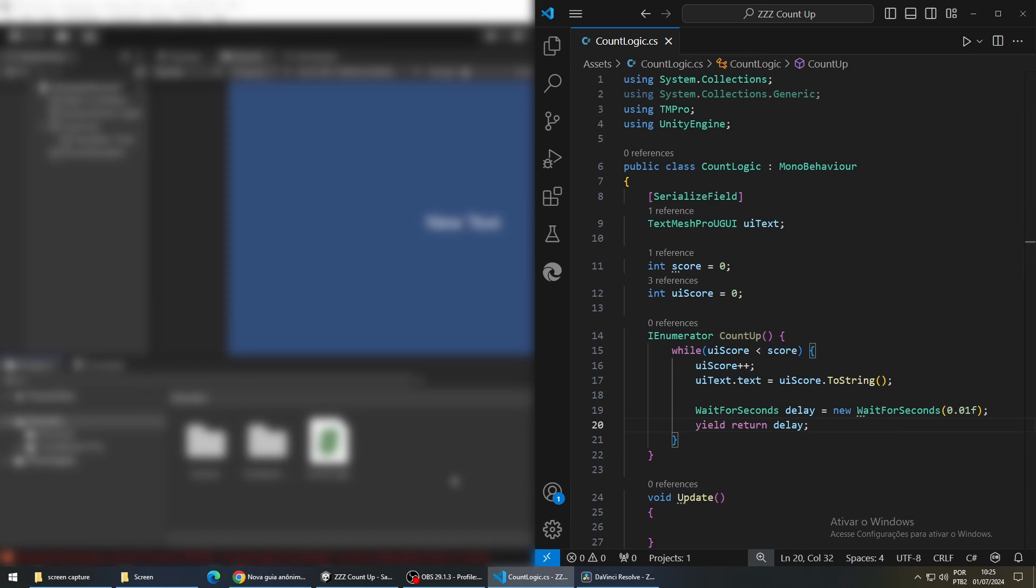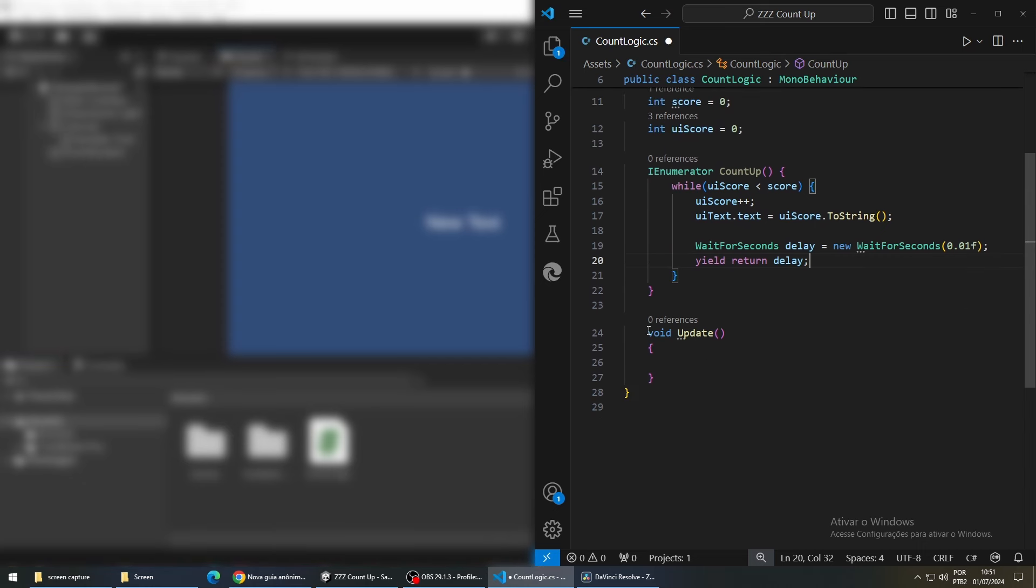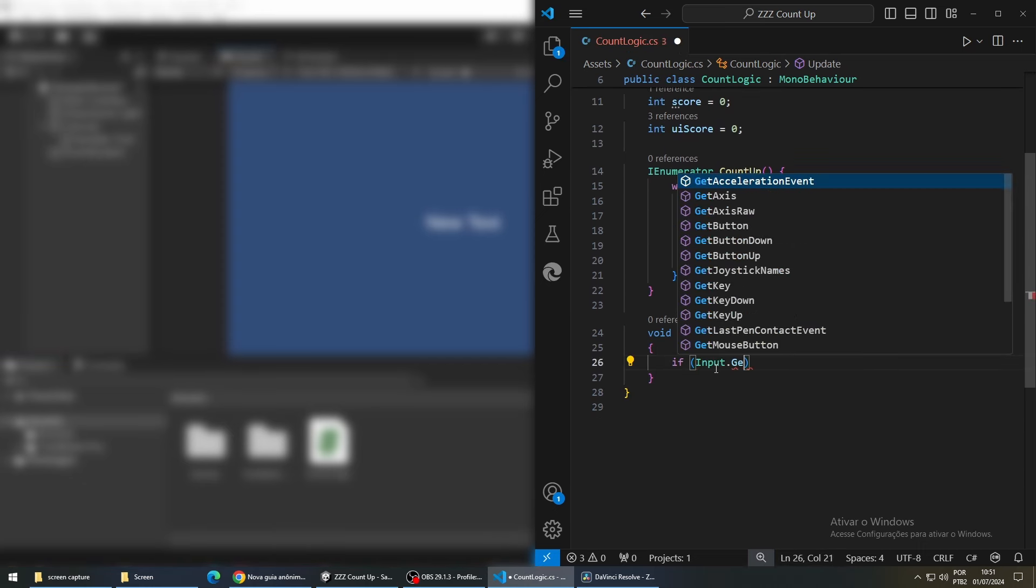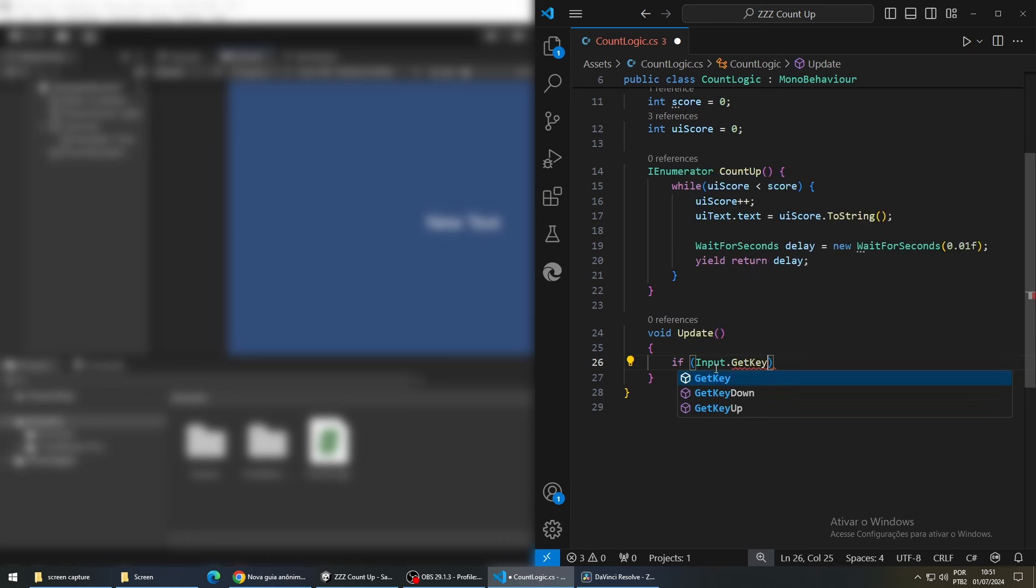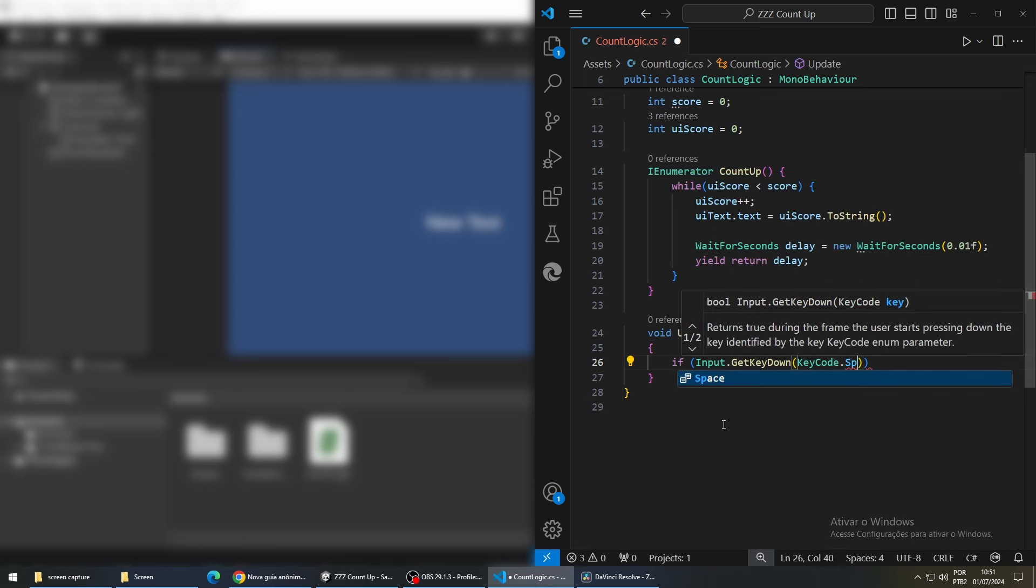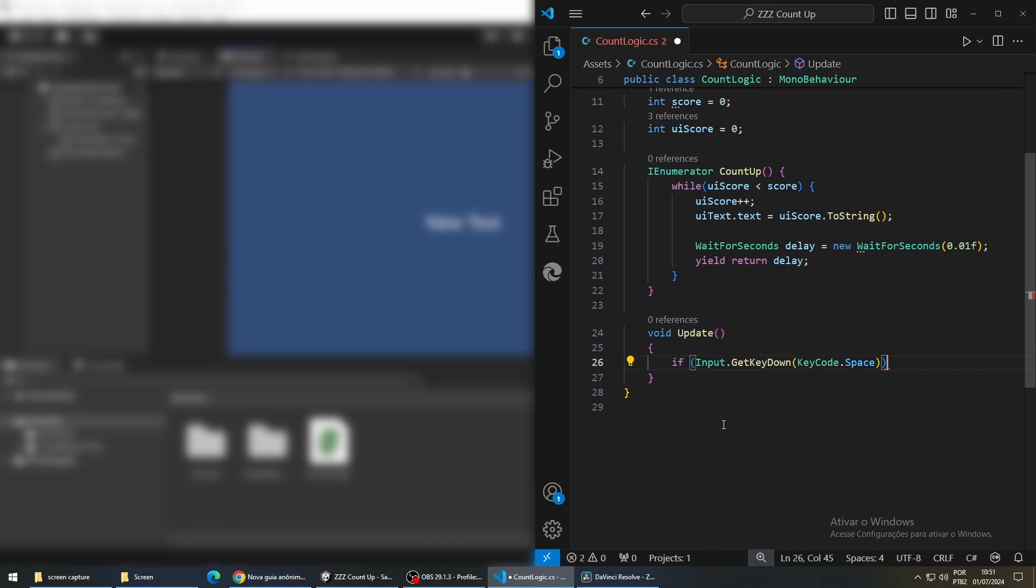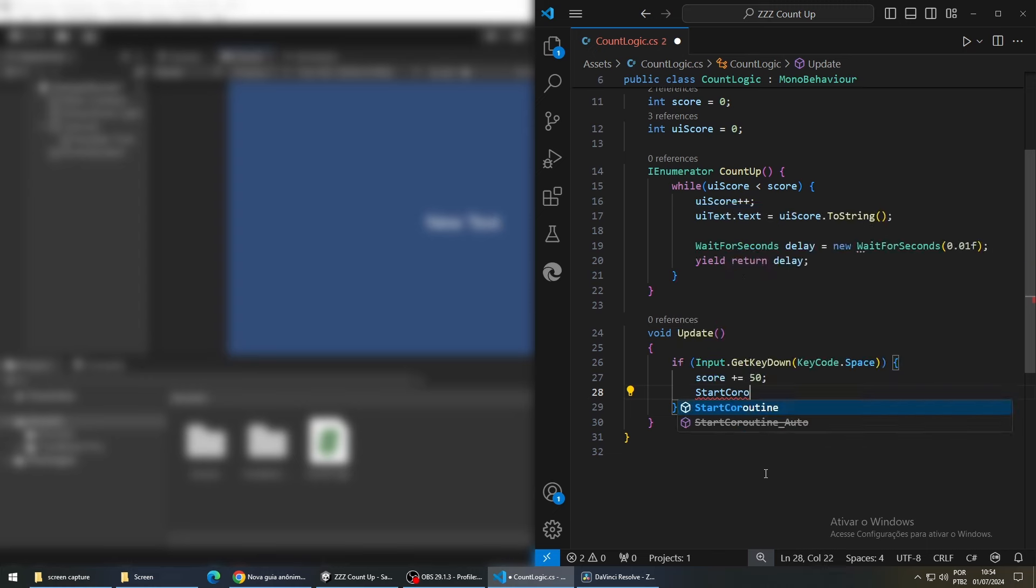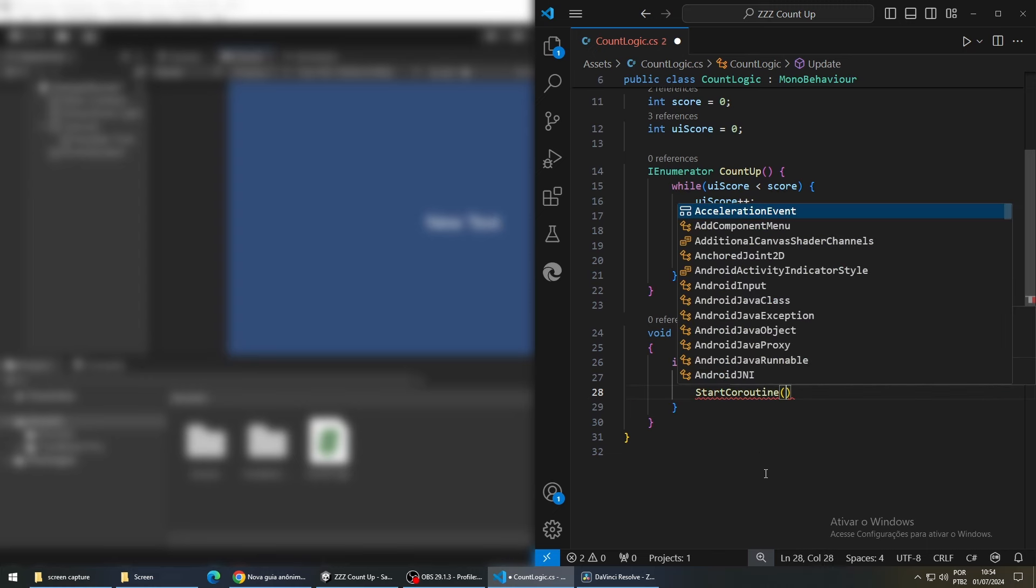To be able to test the function that we just created, we are going to create an if statement inside the update function and activate this function we created when we press spacebar. We are going to increase our score by 50 and then call our coroutine.